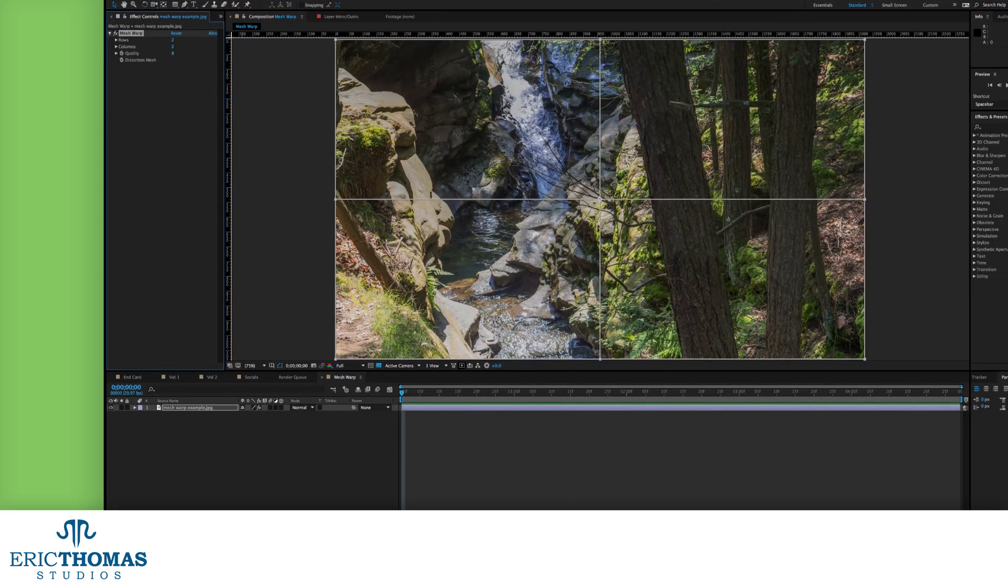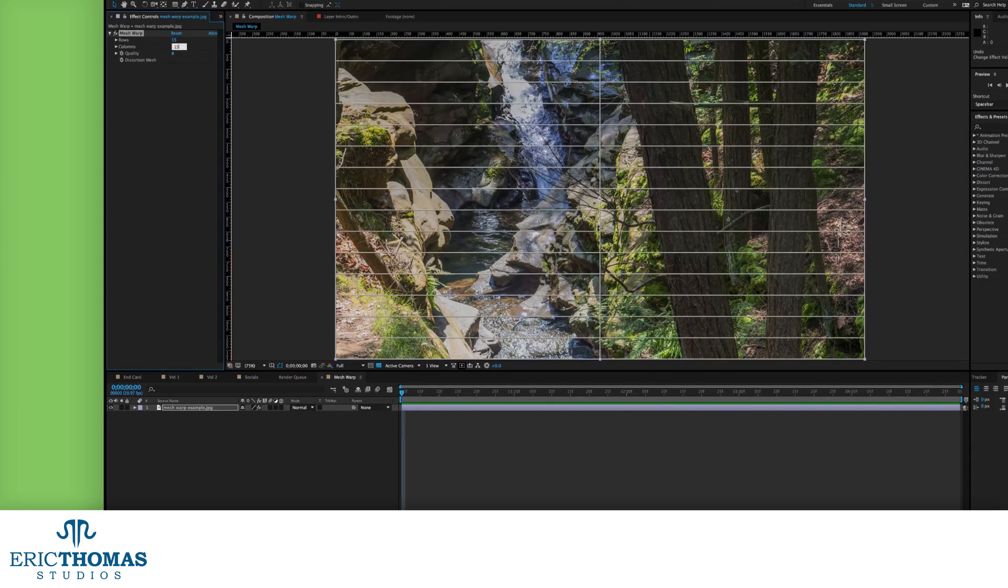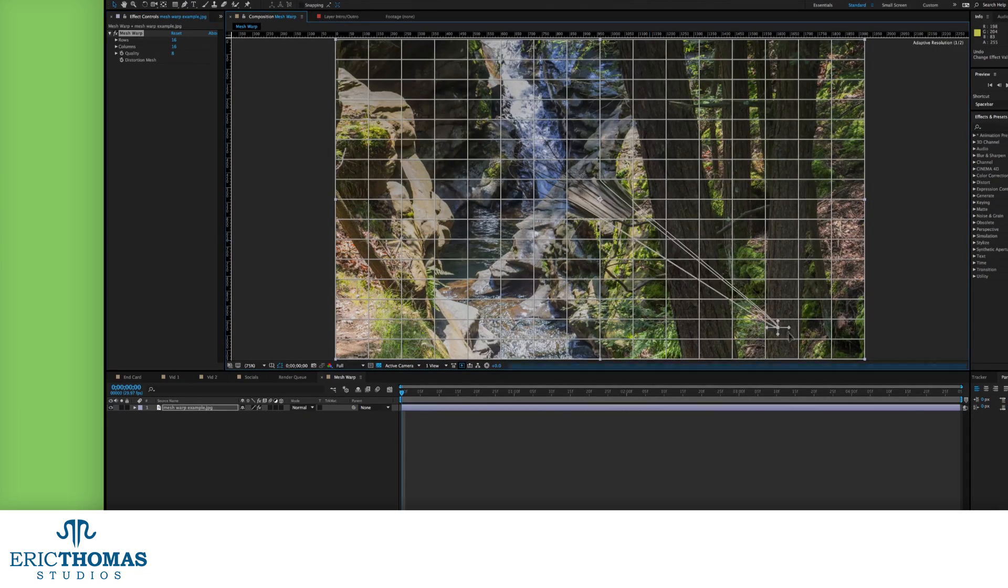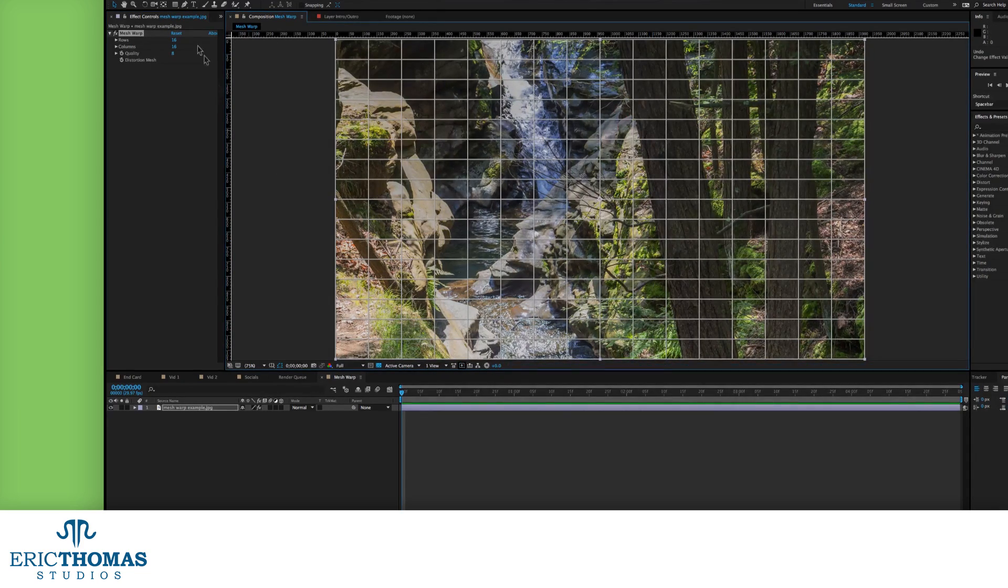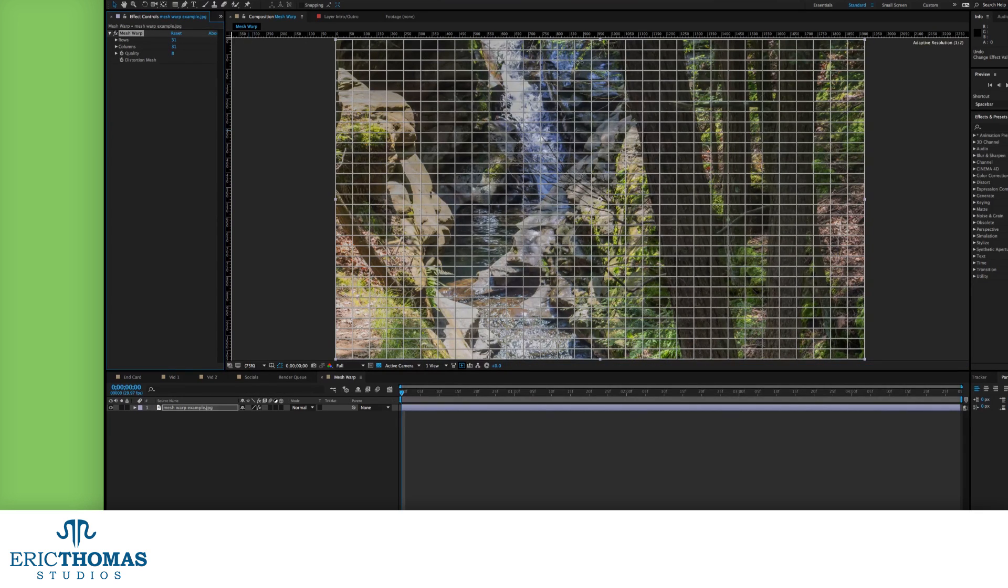With less rows and columns, each point will distort a bigger area of the comp. For both of these, you can only go as high as 31 and as low as 1.